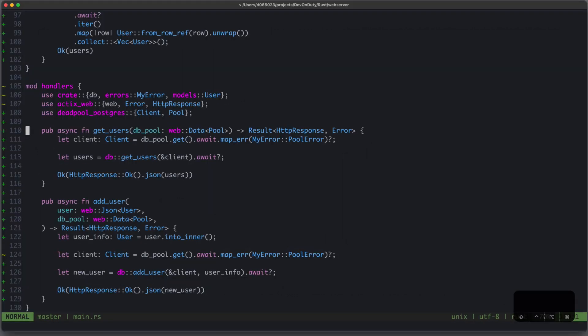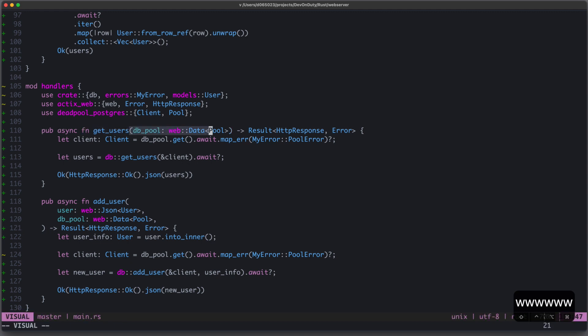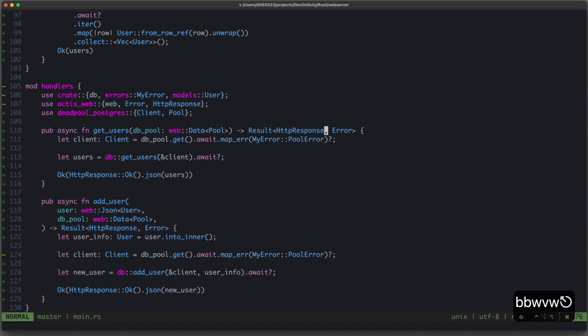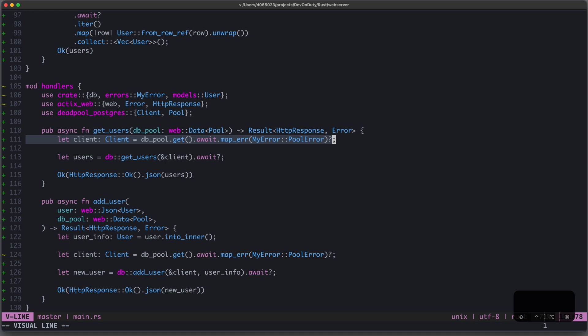Now, let's define the handler functions to handle the HTTP requests. In this case, get users to handle the GET request. We always have access to our app data, in this case, our Postgres database pool, and the result of this function must be a result of HTTP response and error. That means we either return an OK HTTP response or an error.